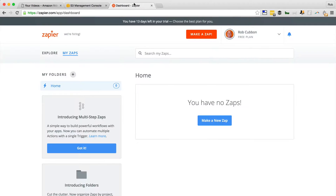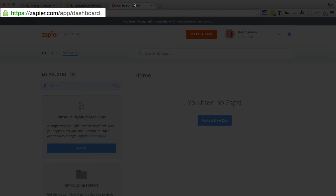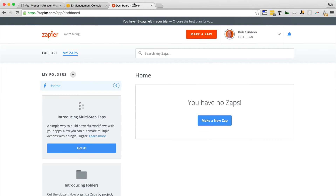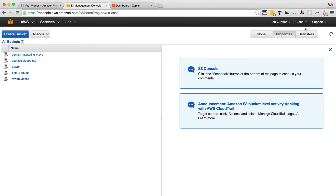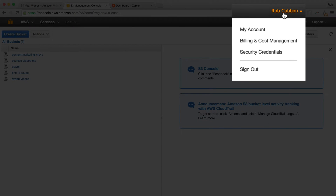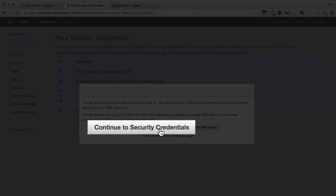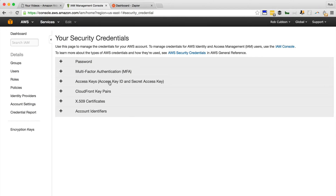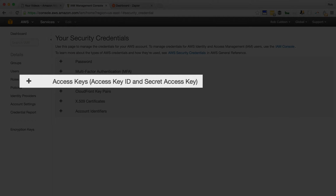We'll go to Zapier first and find a Zap. You'll also have to link your API keys from Zapier to Dropbox and Amazon S3. This is quite easy with Dropbox, but with Amazon S3 it's a little bit more difficult. You need to go to your name in the Amazon AWS console, go to Security Credentials, click continue to Security Credentials, and then you'll find your access keys there.